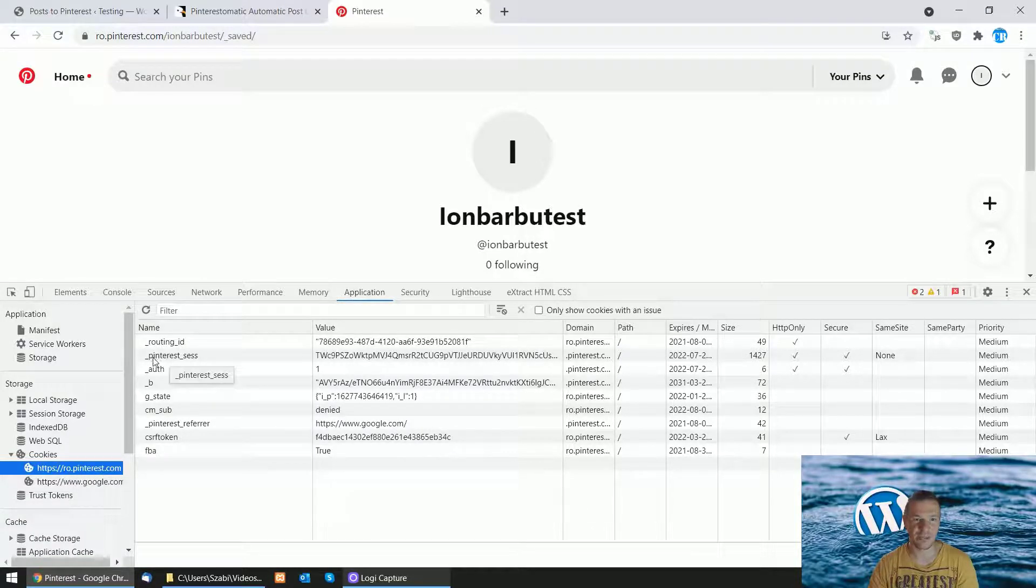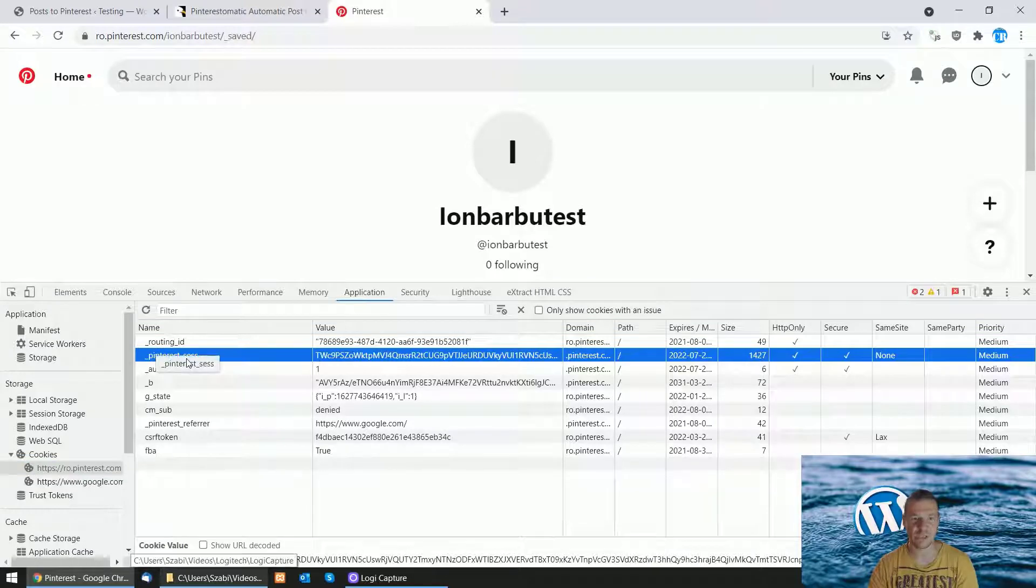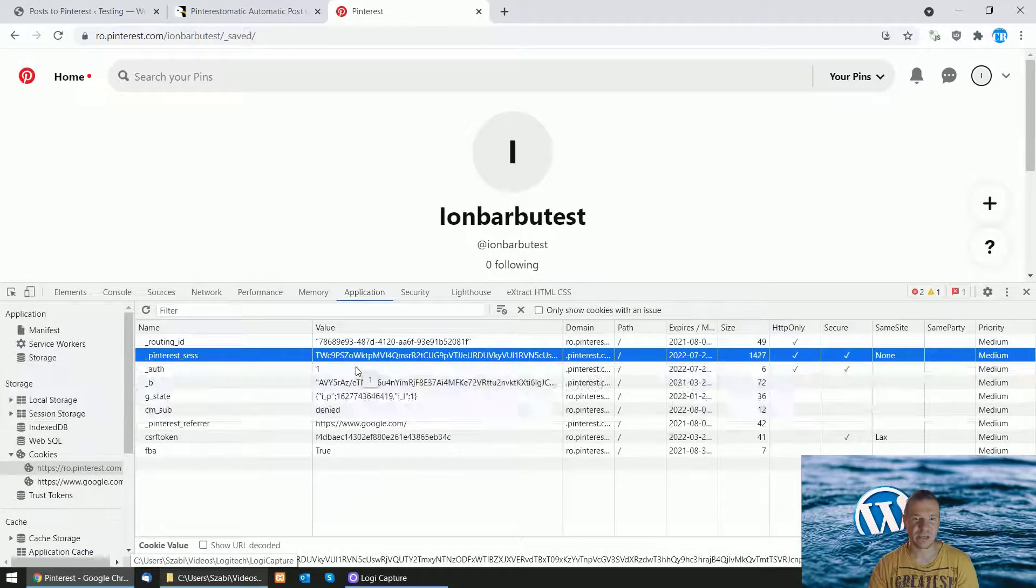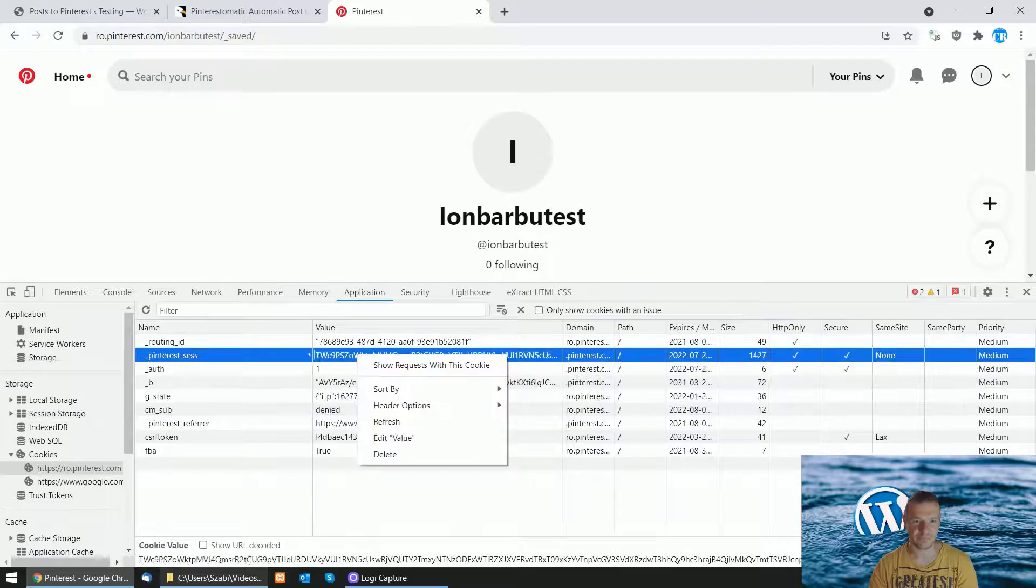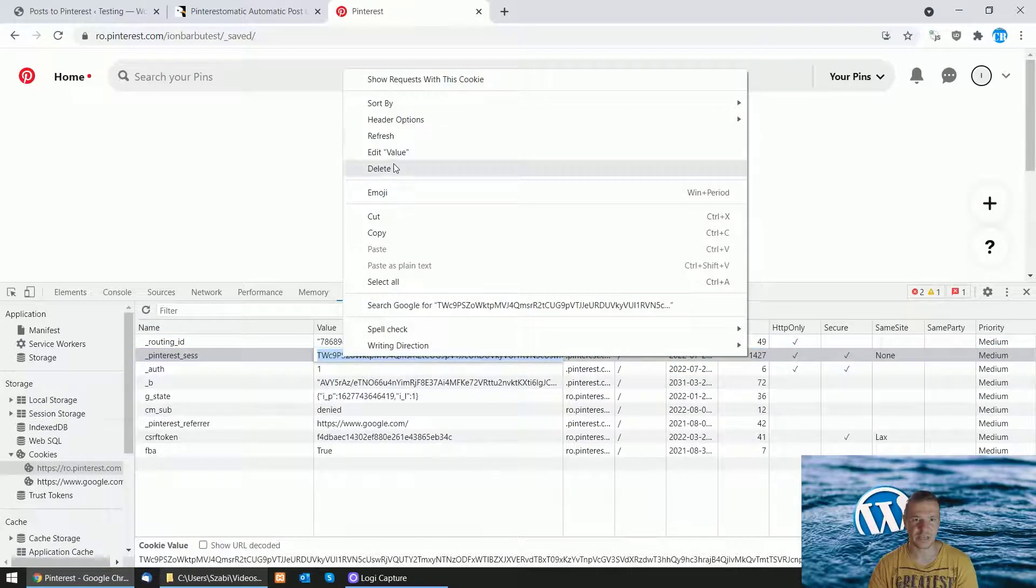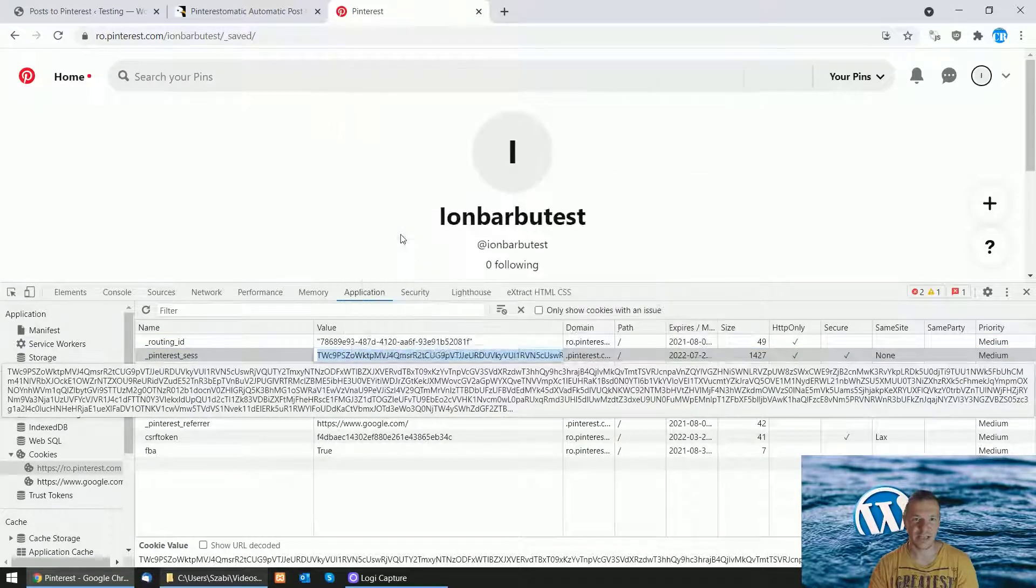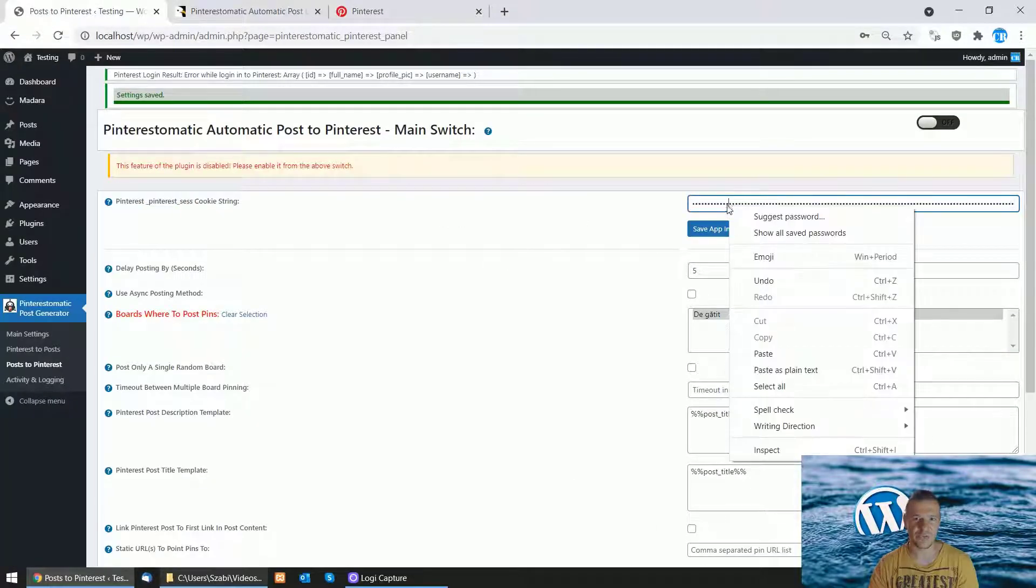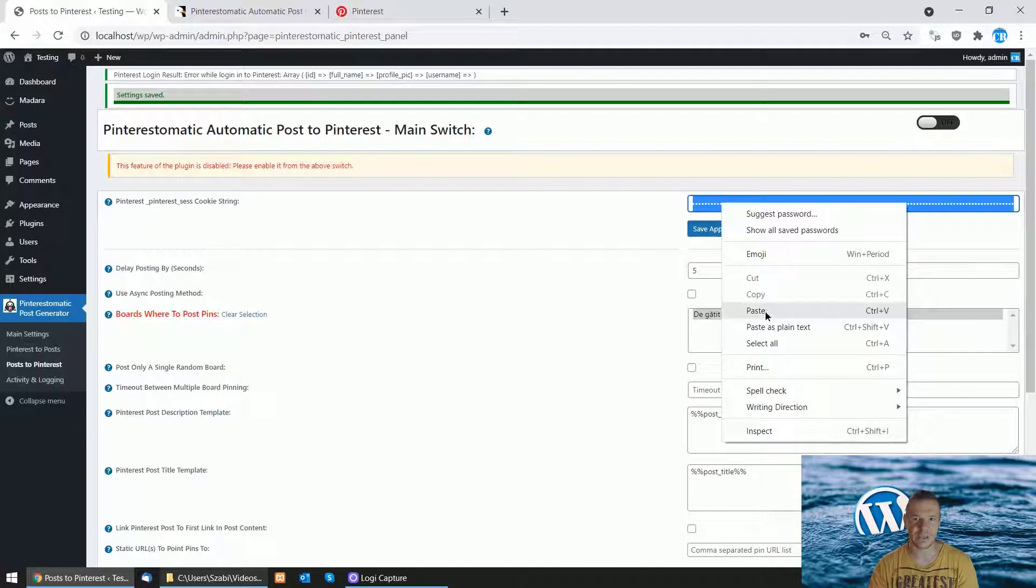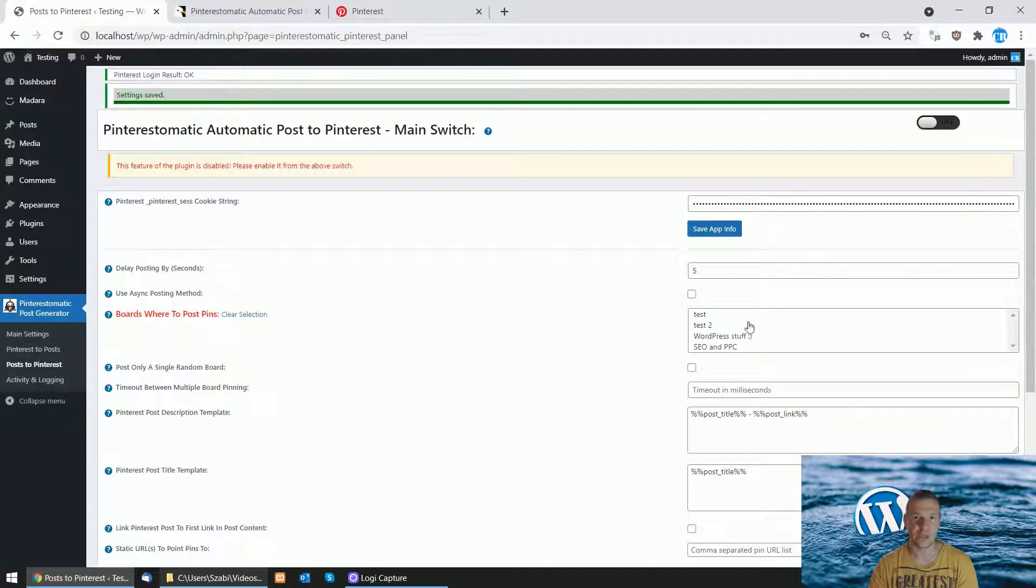You'll see the Pinterest SaaS cookie listed. Search for Pinterest SaaS, double-click the value to select it, hit copy, and paste it in the plugin settings. Click Save Info, and as a result your boards will be updated and become available.